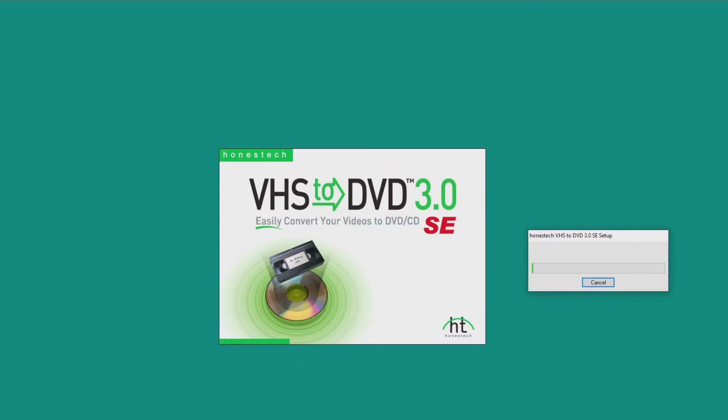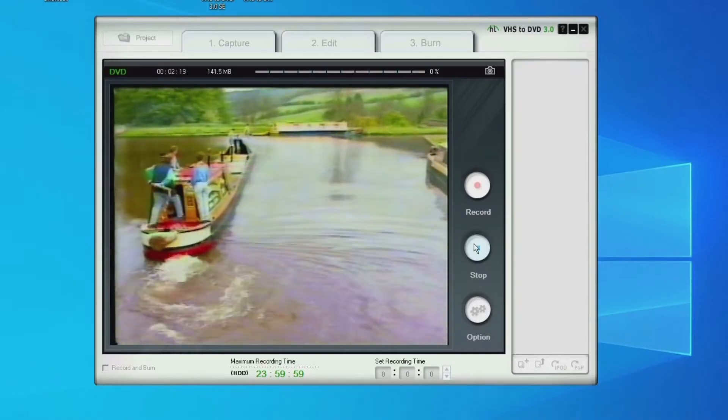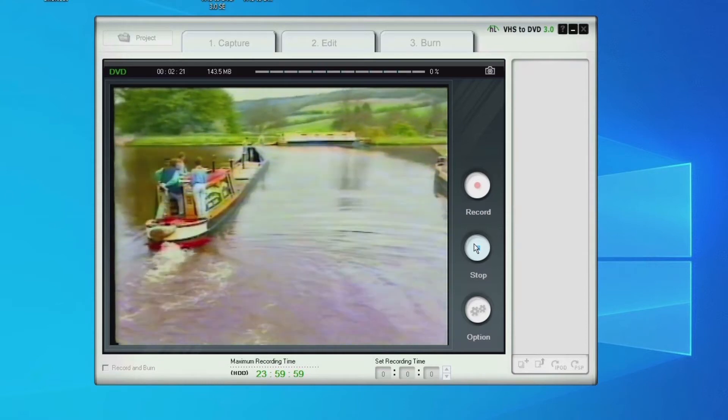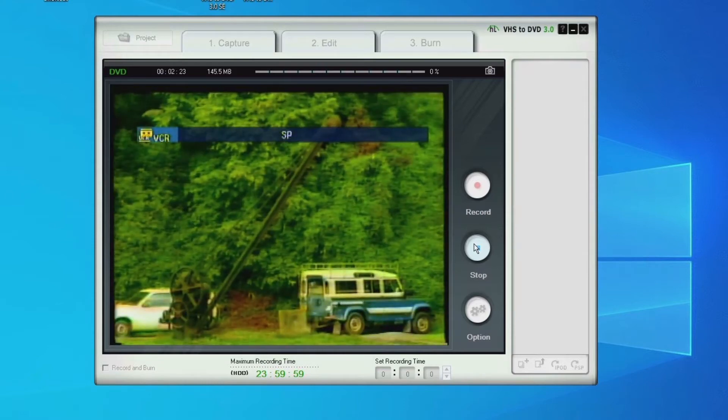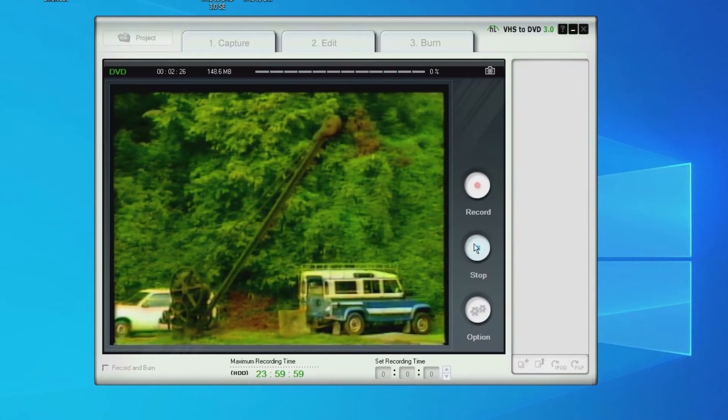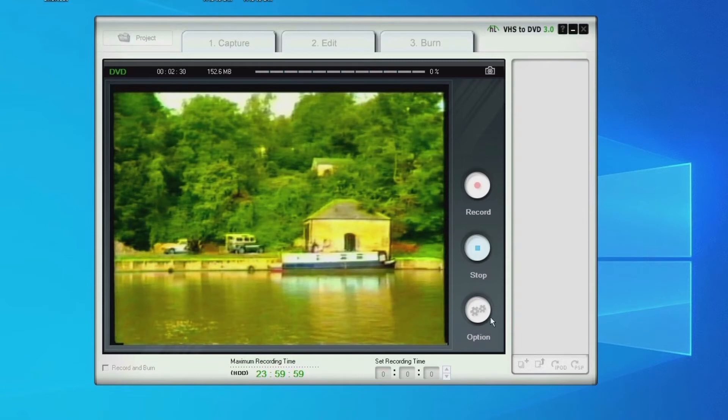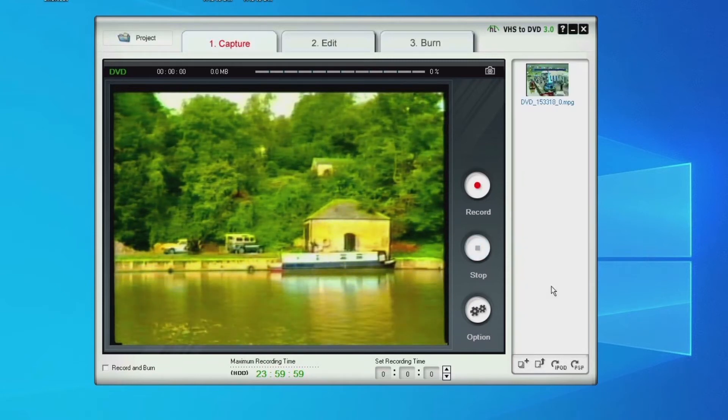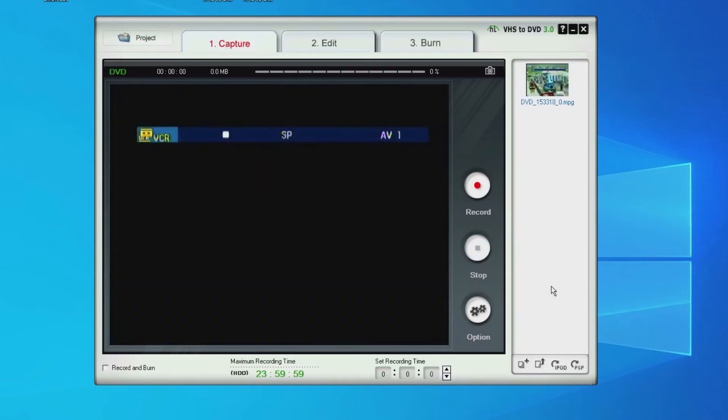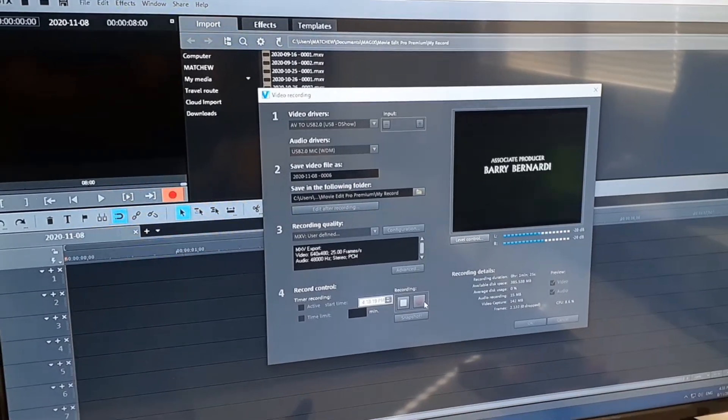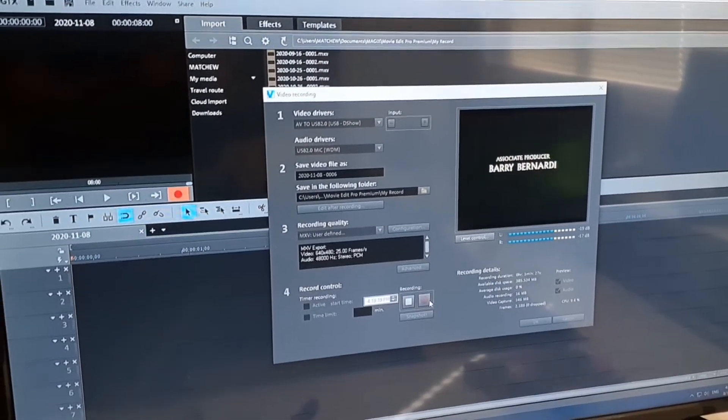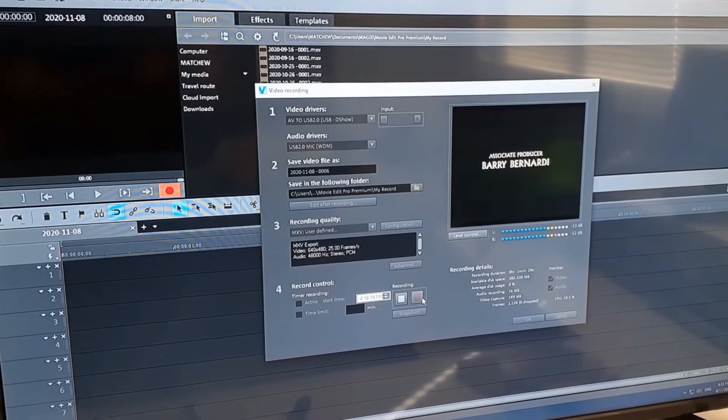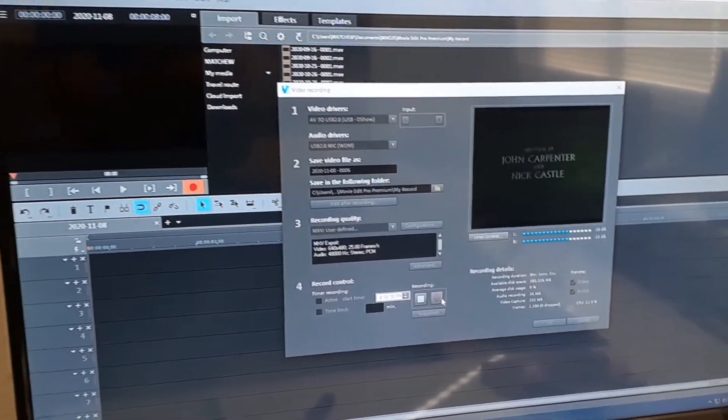Now we're going into VHS to DVD 3 which is the Honest Tech software. Their software, I don't really like it. You've got basic sort of capture which is on MPEG. You can edit it once you've completed. And you can burn it to a DVD. That was supposed to be a joke somewhere in there.